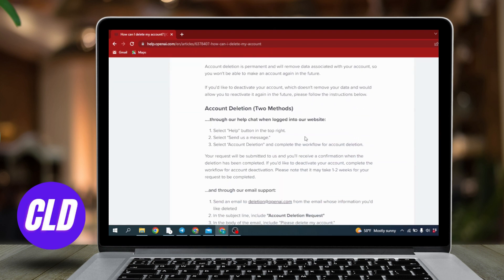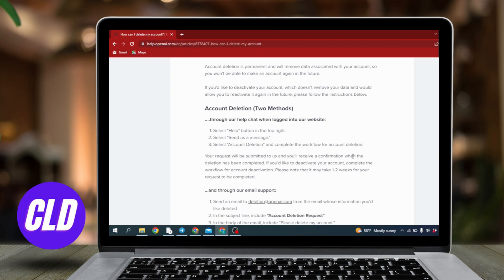Now scroll down. Account deletion - two methods. You will get two methods to delete your Chat GPT account. The first one is by using Chat GPT's website and the second one is by using Chat GPT's email support.